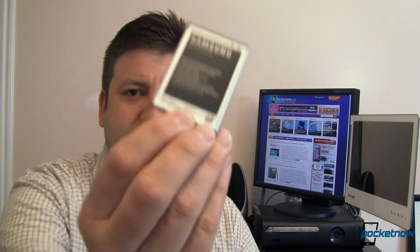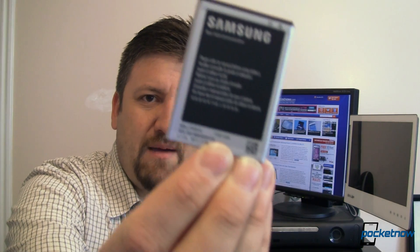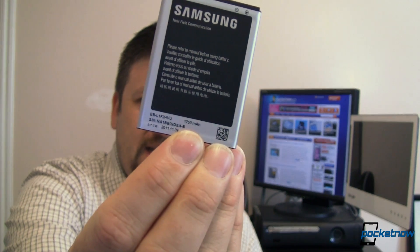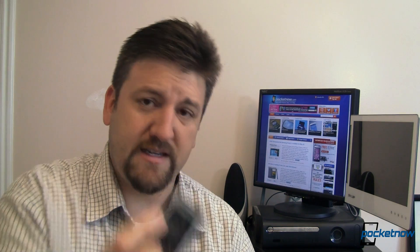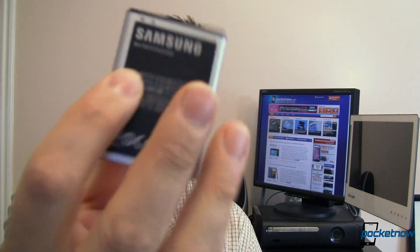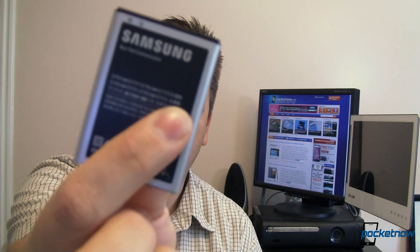This is a Galaxy Nexus. It's a dual core 1.2 GHz and it's got a 1750 mAh battery in it. So what does that mean? Well, if you take a look at your battery, you're going to see something that says how many mAh it is. You're also going to see something that says how many volts and how many watt hours.